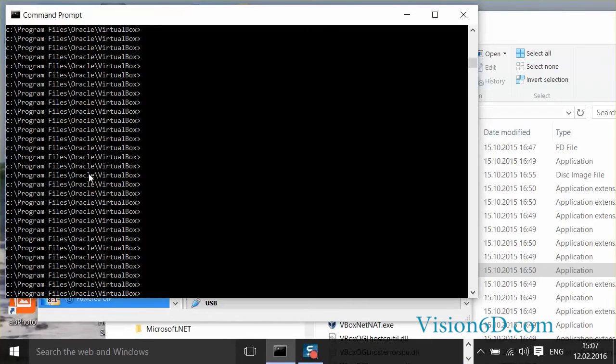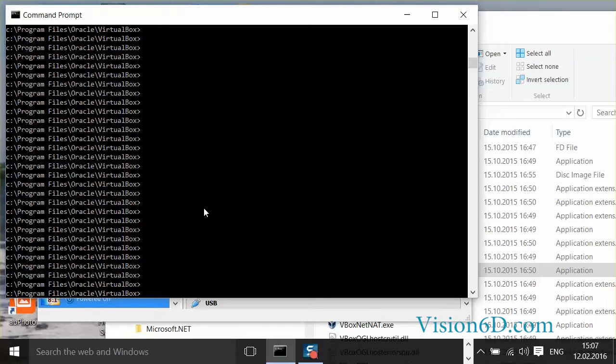I moved here in the window in Program Files, Oracle, VirtualBox. It's where I will find the command. So now, from there on, I will key in the command I will need.